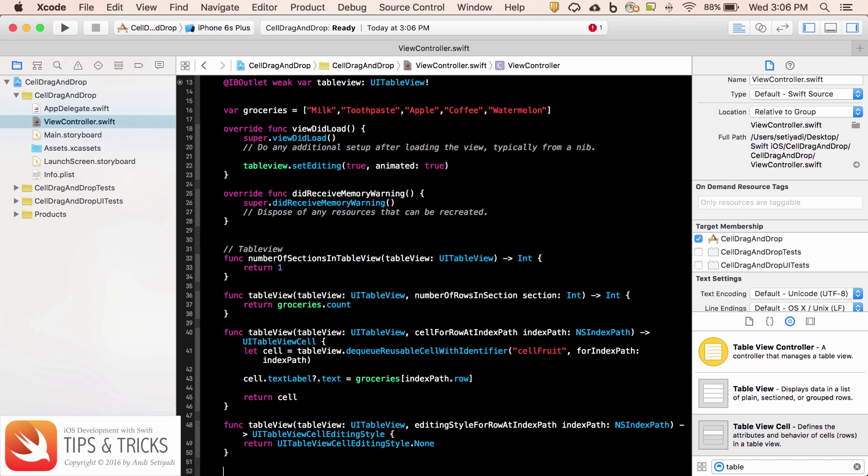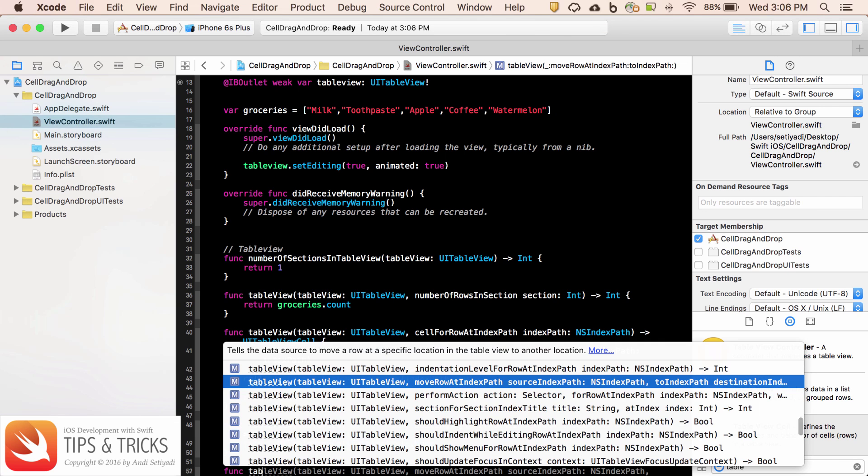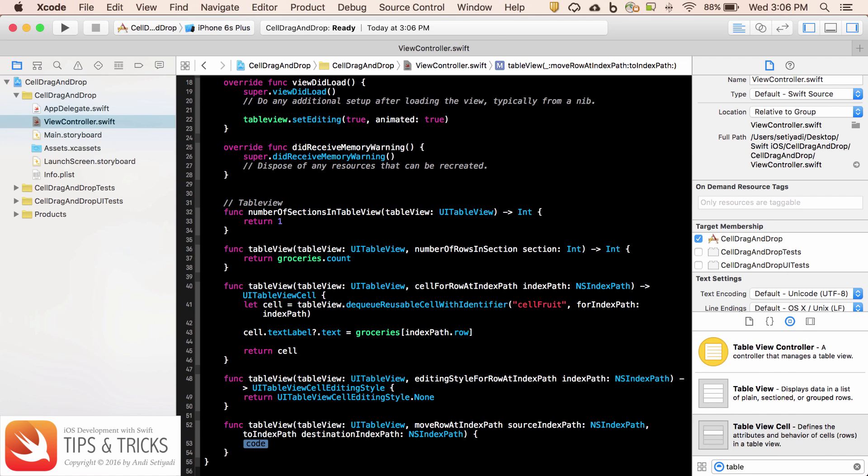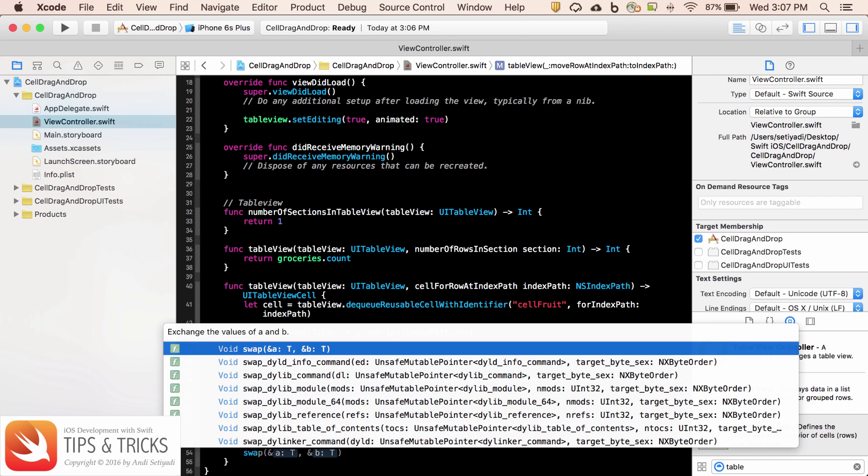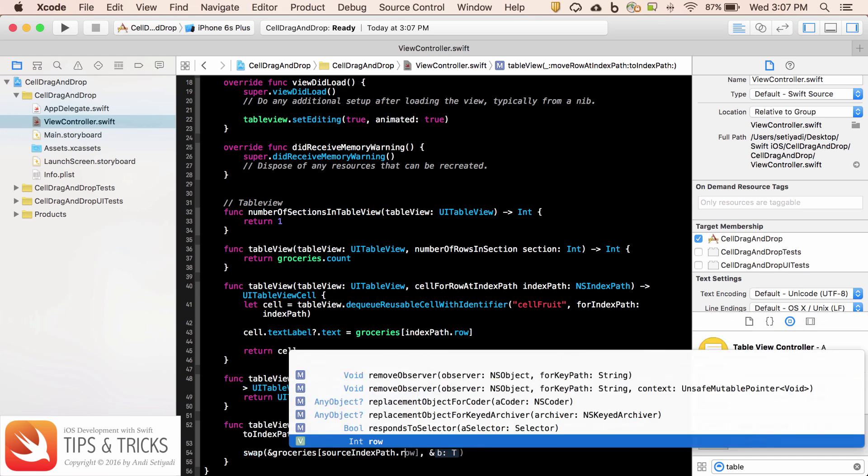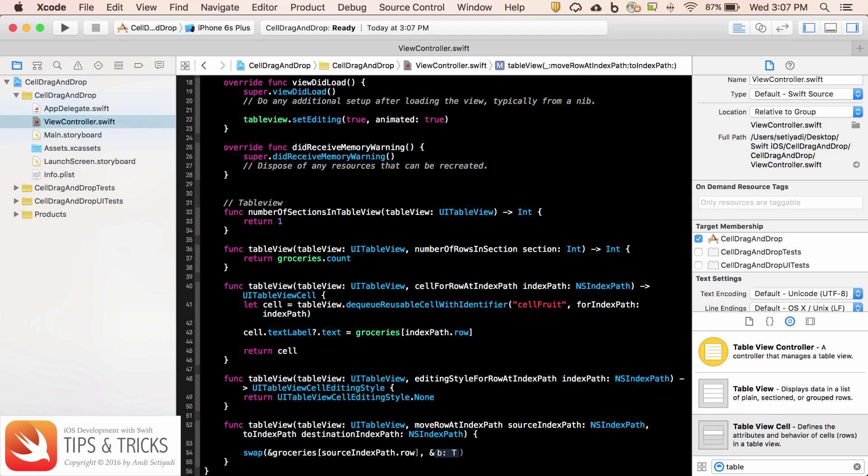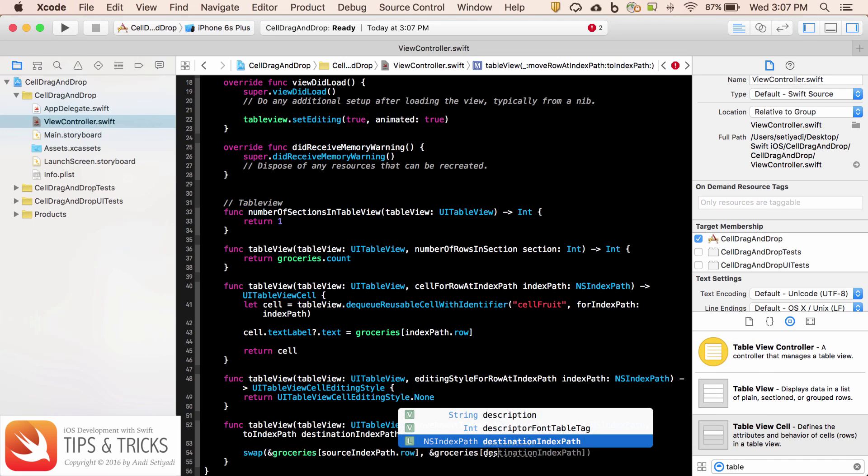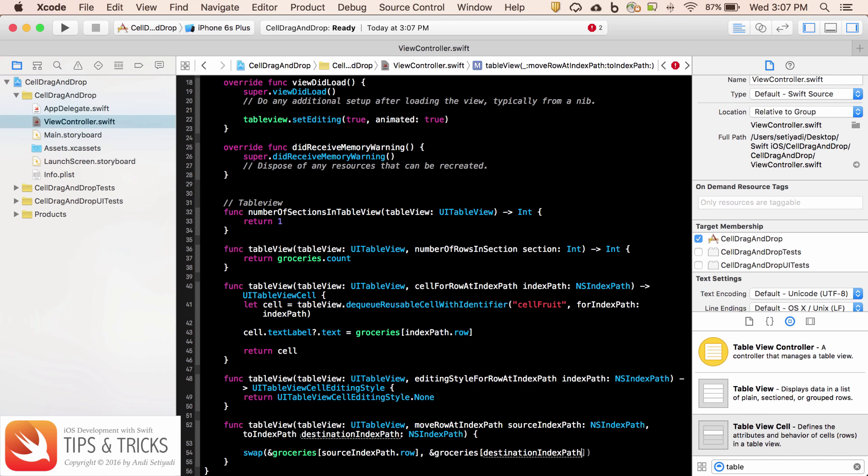The next thing I want to set another table view function. So move row at index path. Right here, we're going to swap between the source table view cell and the destination table view cell. We're going to call swap. We're going to pass in groceries with the index of source index path dot row. And the target is going to be groceries destination index path dot row.